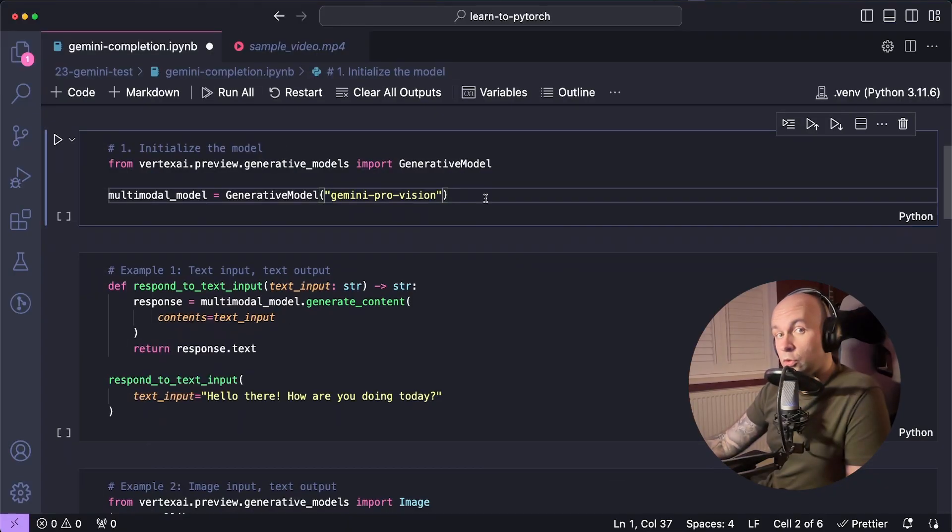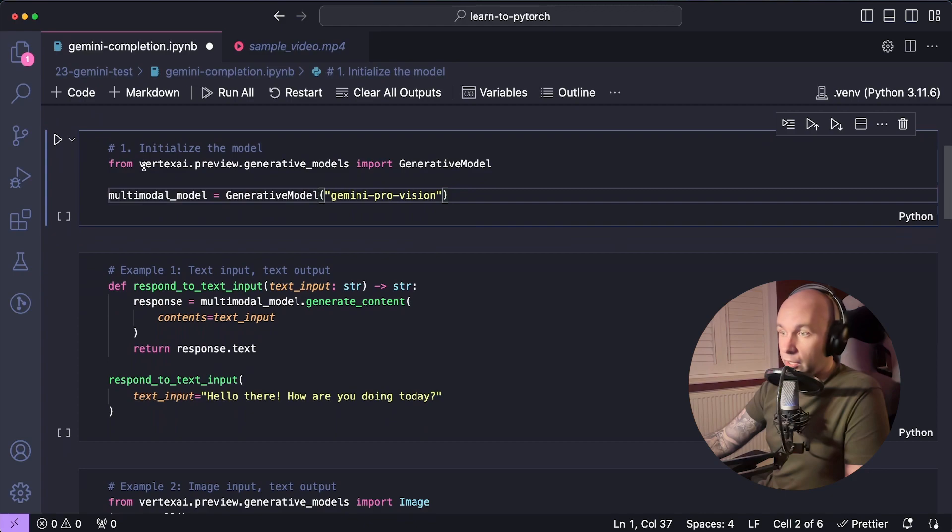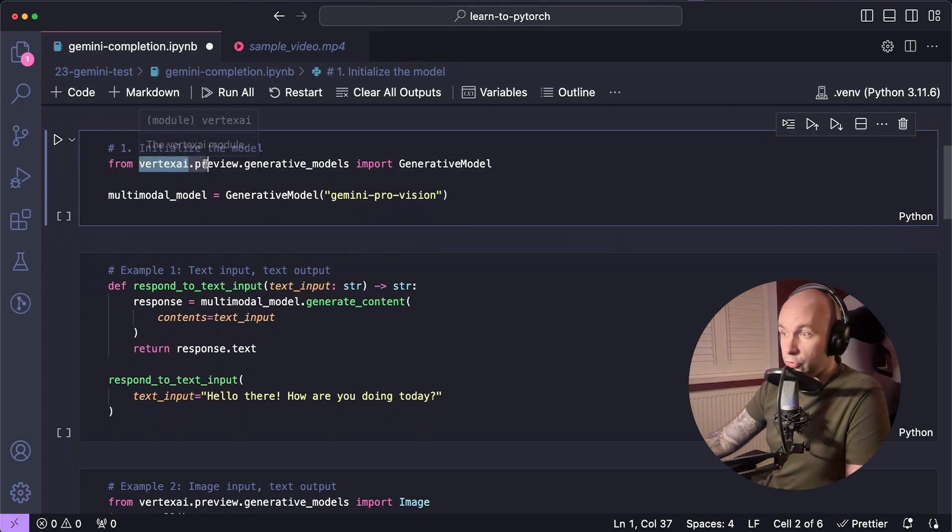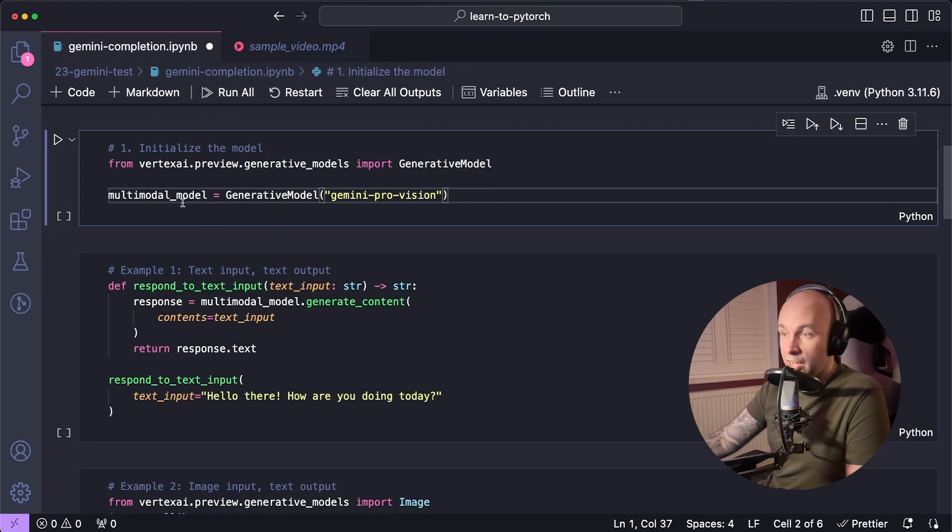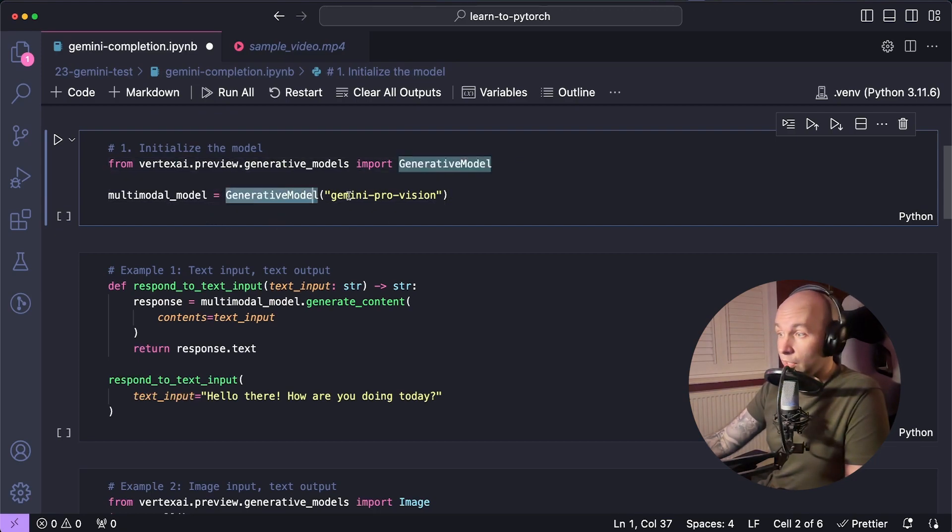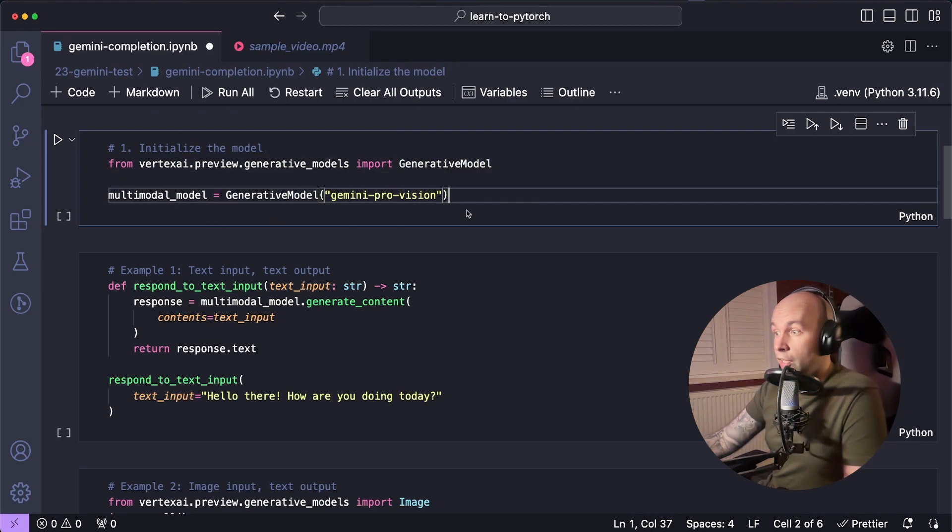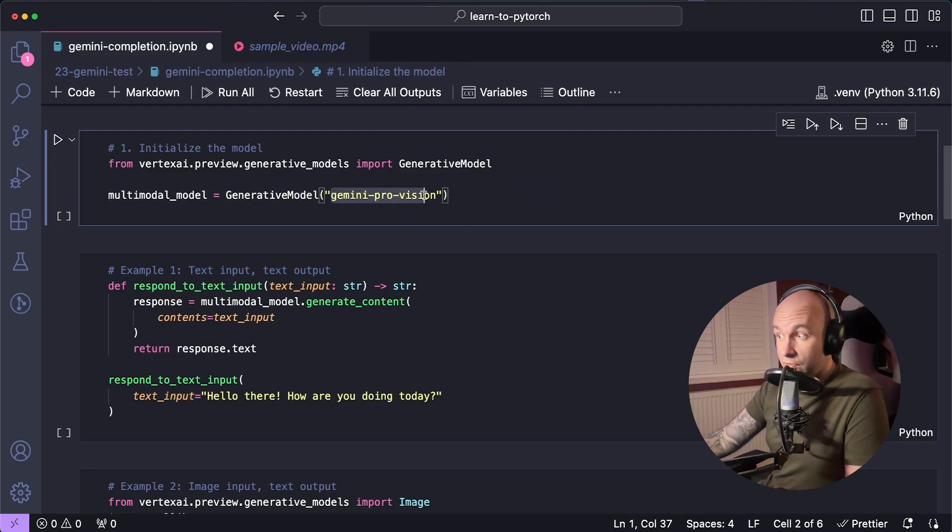So once you've installed the library, you can just import from that library. So vertex.ai.preview.generativeModels. And you're going to want to import the generativeModel class. From there, we can initialize our model by calling generativeModel and then passing in the ID of the model that we want to use, which in this case is going to be Gemini Pro Vision.